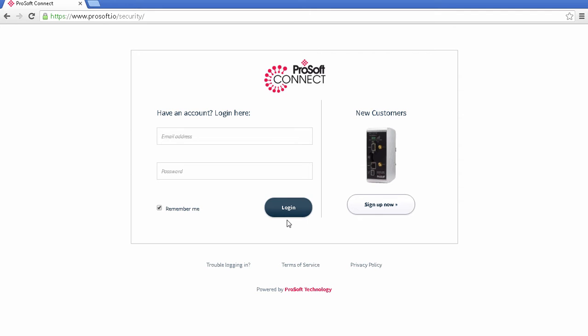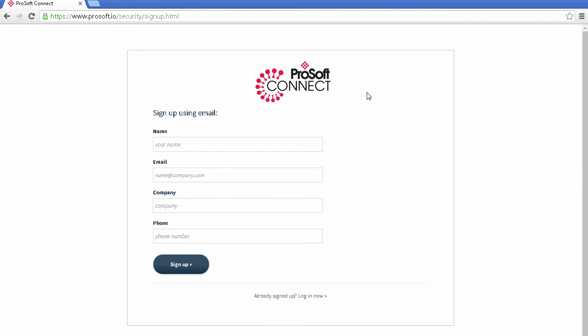This is where you can sign up to start using the ProSoft Connect service. Or, if you already have an account, this is where you go to log in and use Connect to access your remote devices. I'll click Sign Up Now. This will walk me through the process of creating an account for Connect. I'll enter my name, an email, and other information, and click Sign Up.